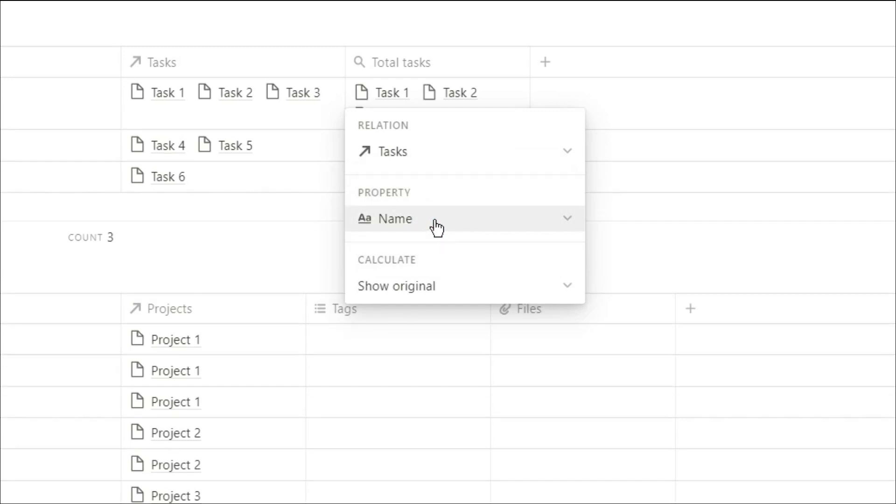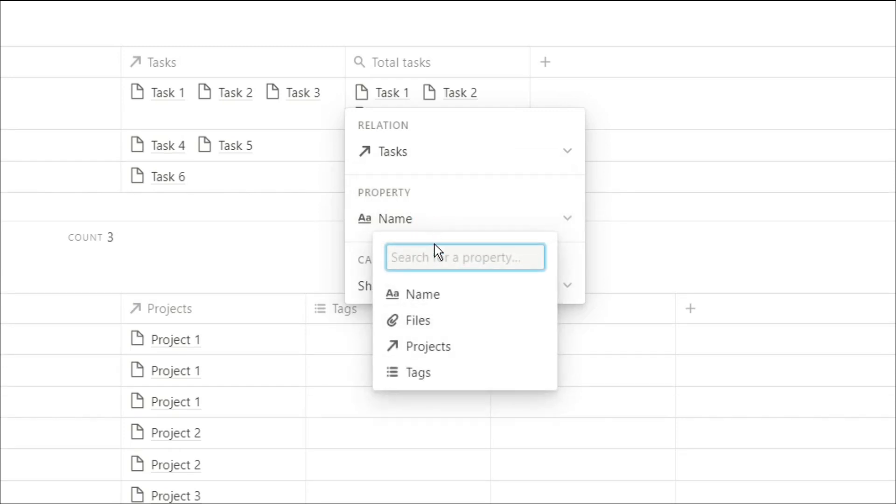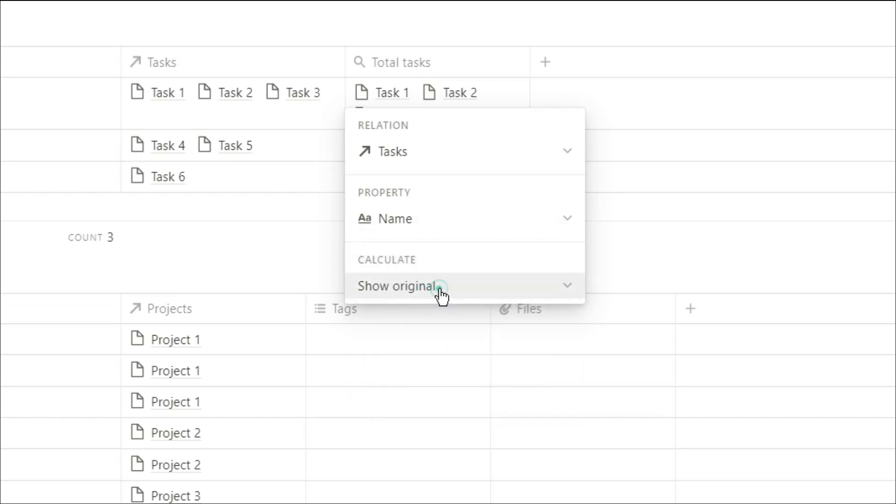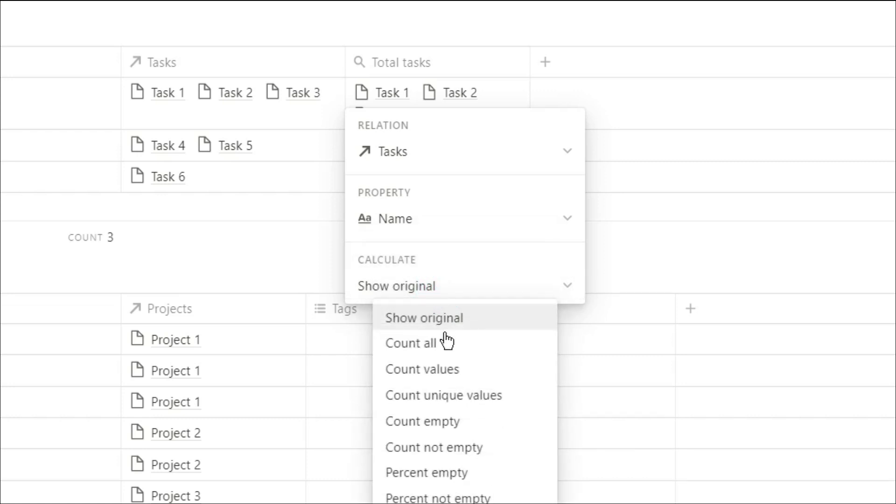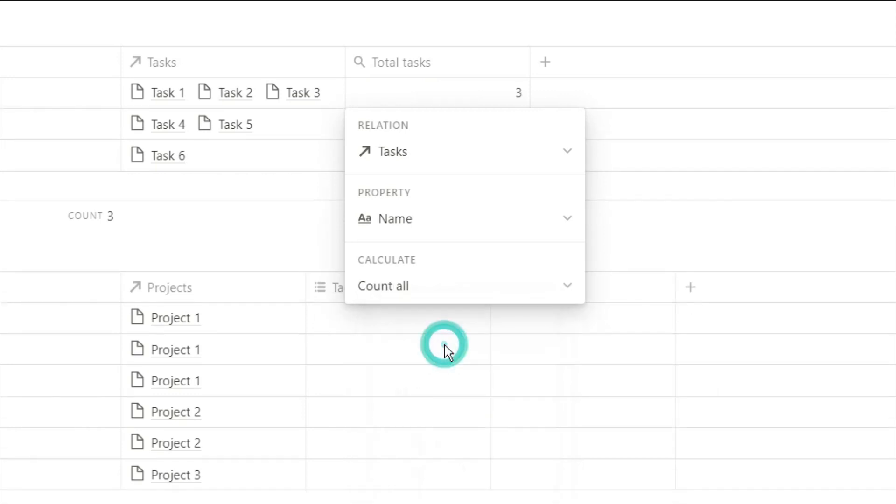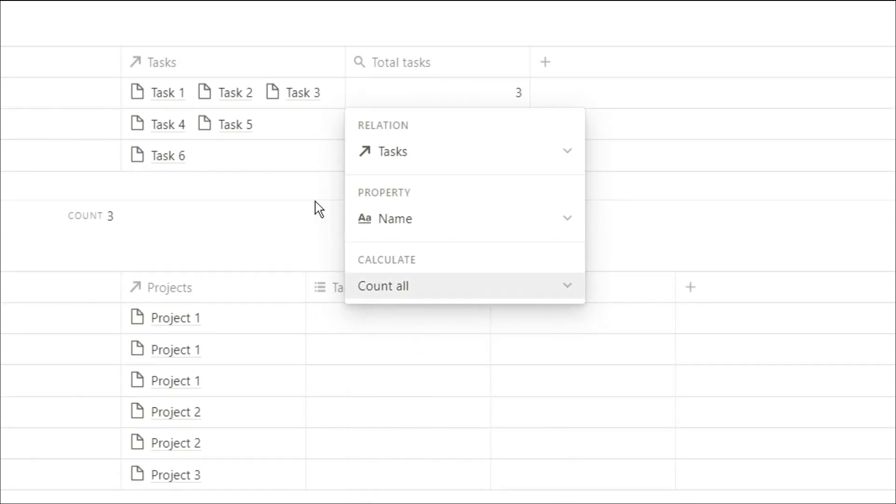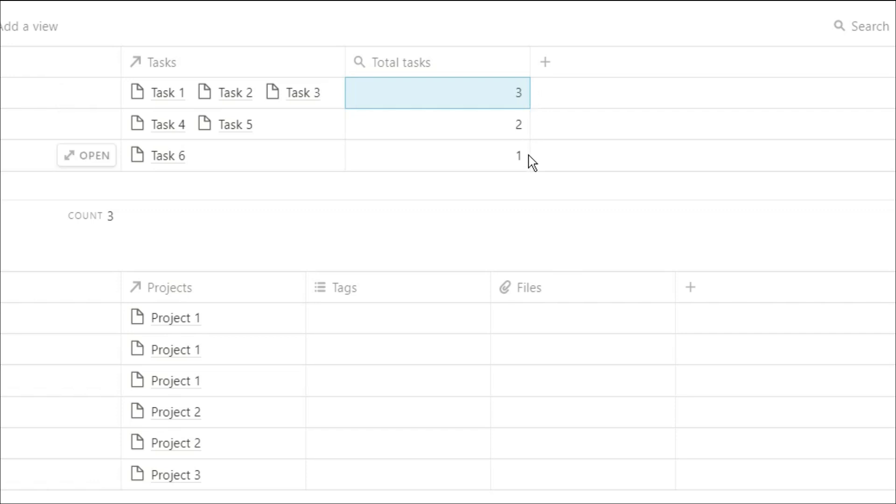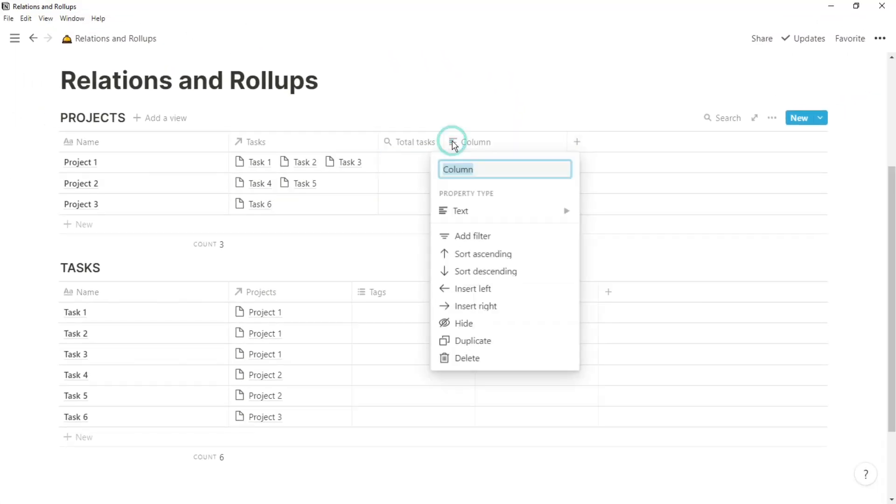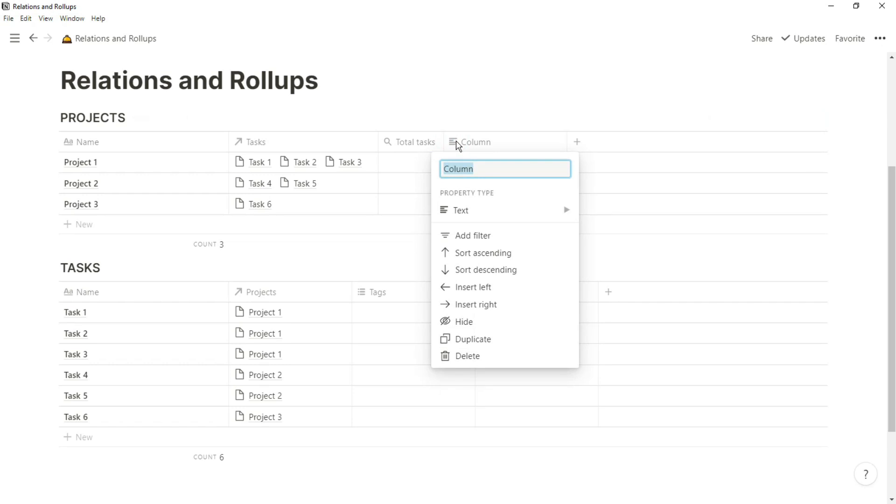The first thing we need to do is select the relation we're going to roll up. In this case, we've only got tasks. Then we need to select the property, and the property is related to the related database, so it's looking at the properties from the tasks database. And then we need to tell it what to do with that information. In this case, I want it to count all. So what this has done is it's gone to the task database, looked at the name property that is related to project one, and counted how many there are. And that works all the way down for all of those projects.